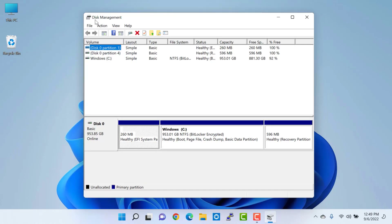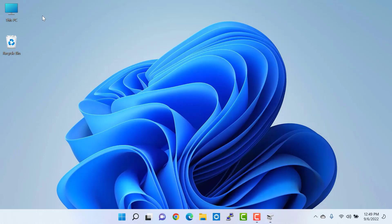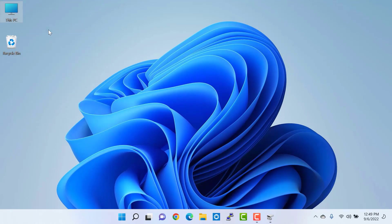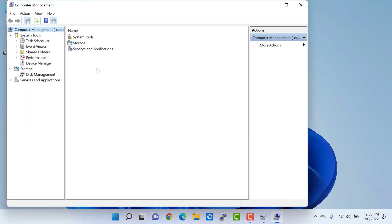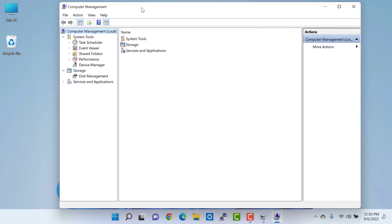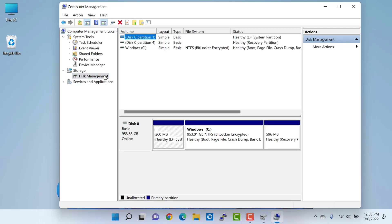Go to your desktop and right-click on the This PC icon, then click on manage. Once you click on manage it will open this kind of window. Here you need to click on disk management under storage. You need to open this window either way, whichever is easier for you.